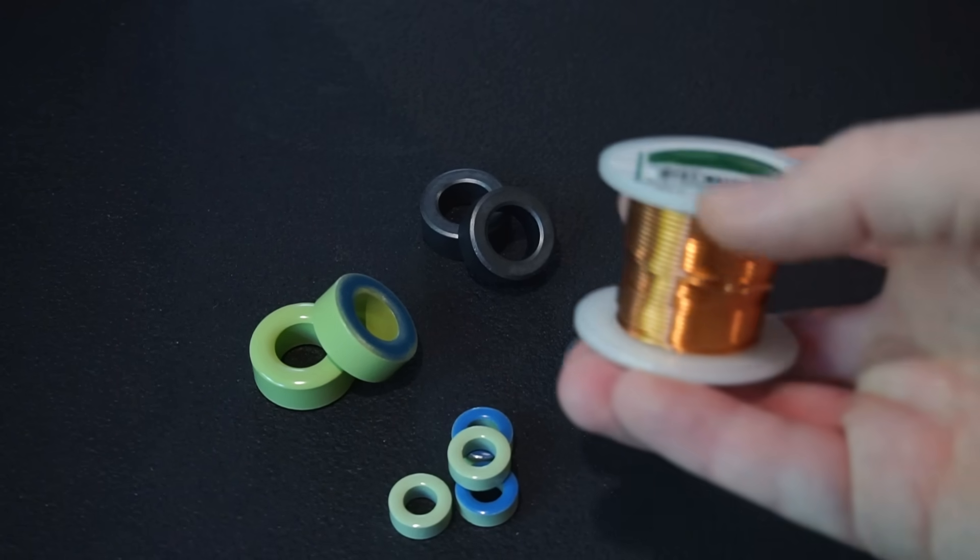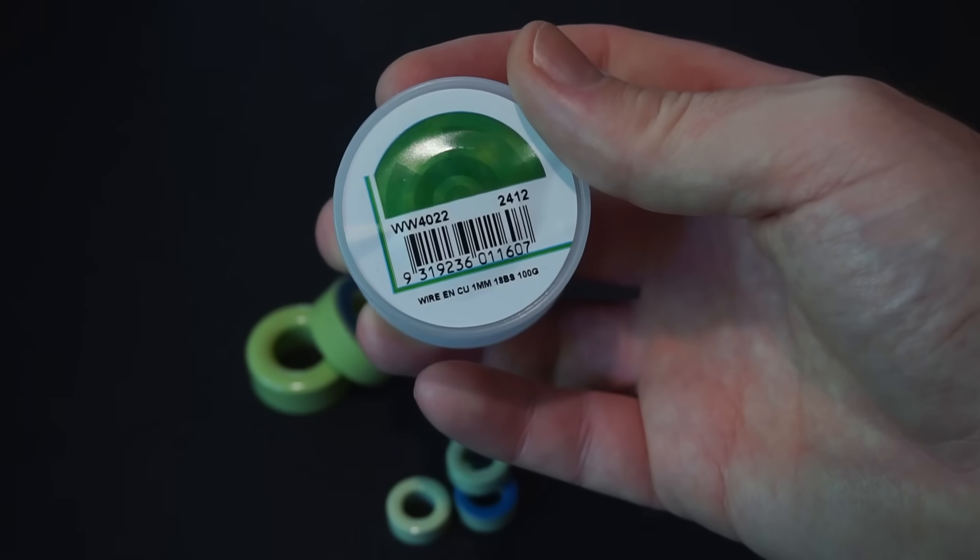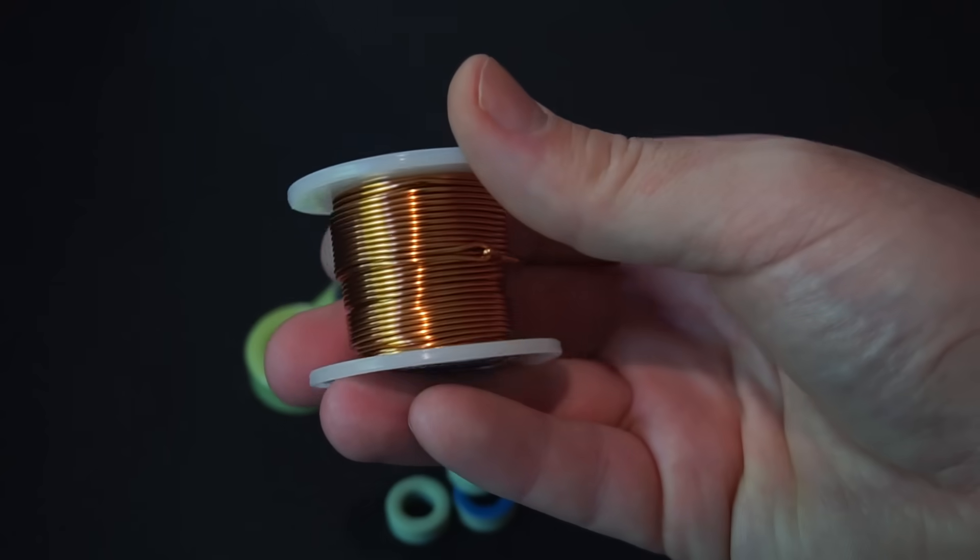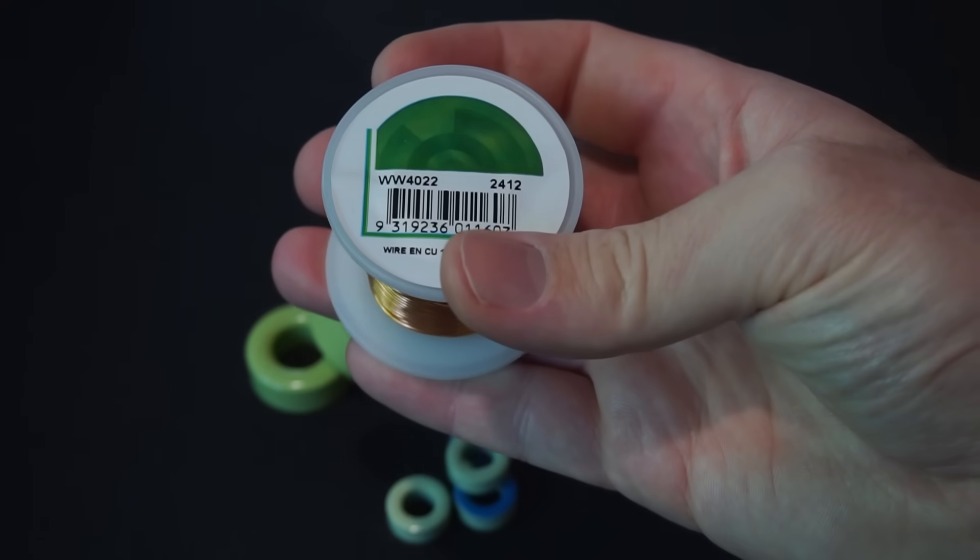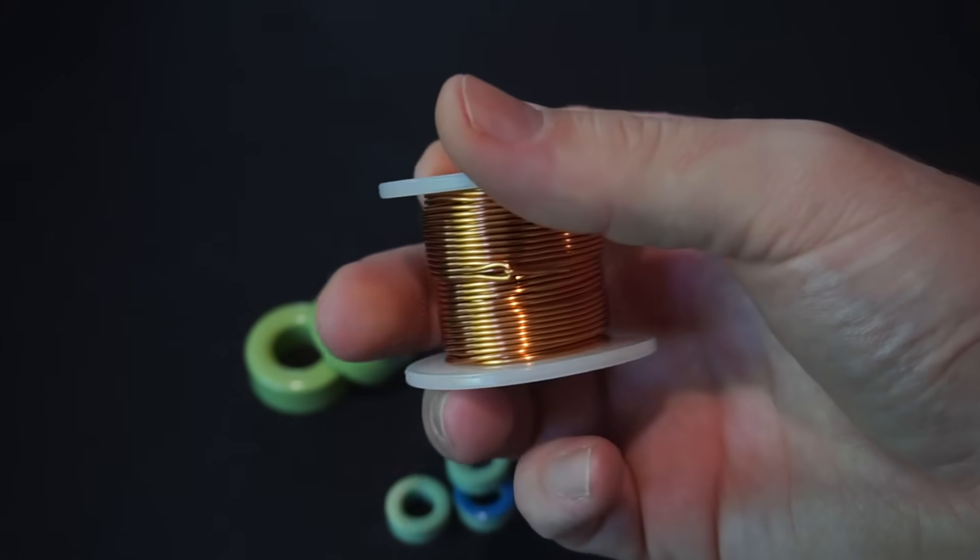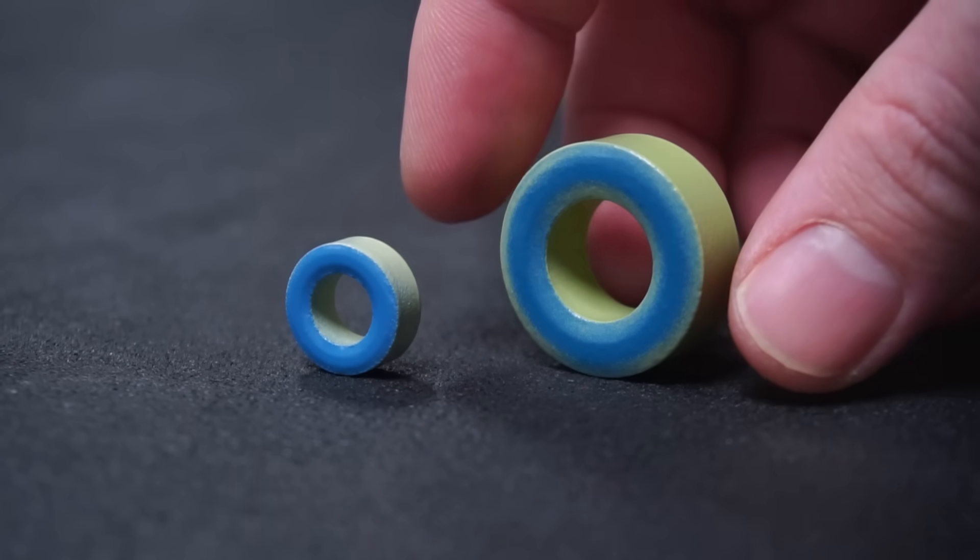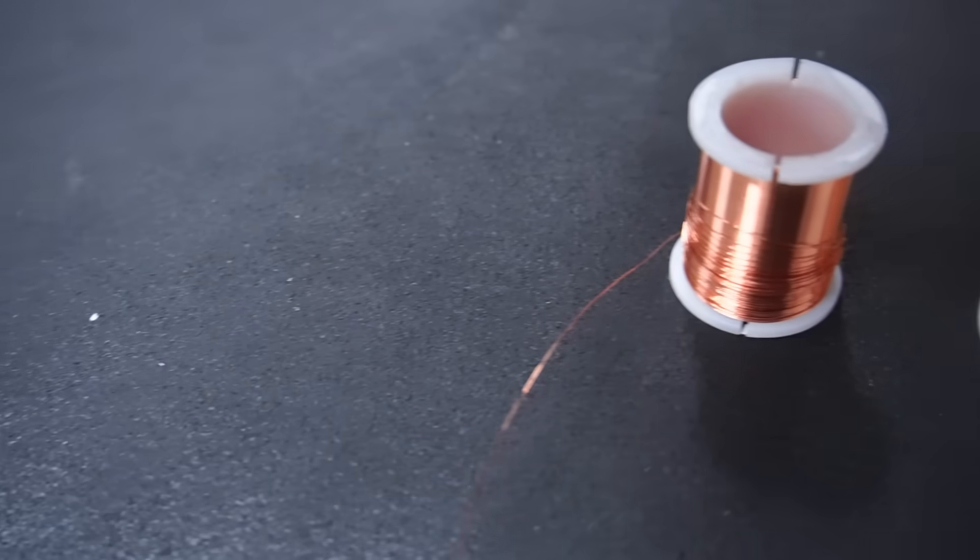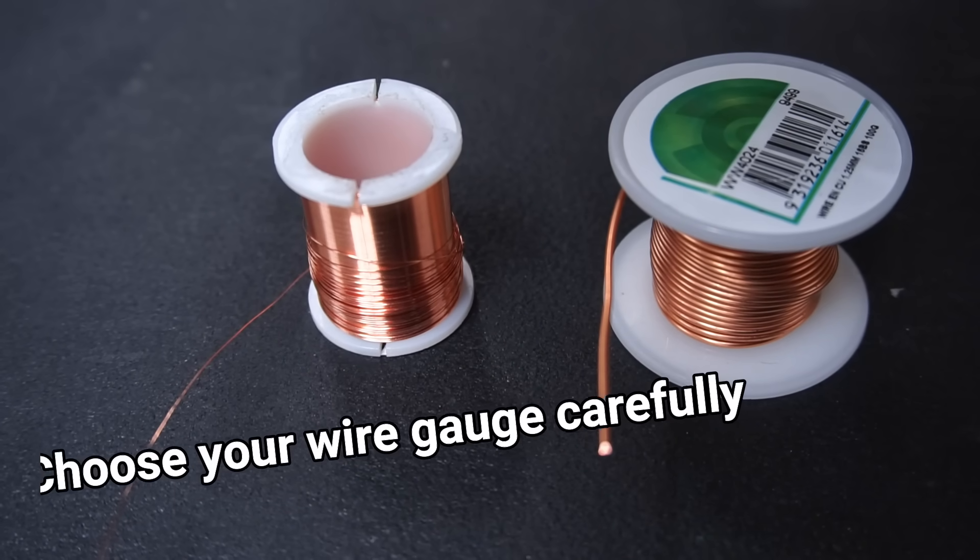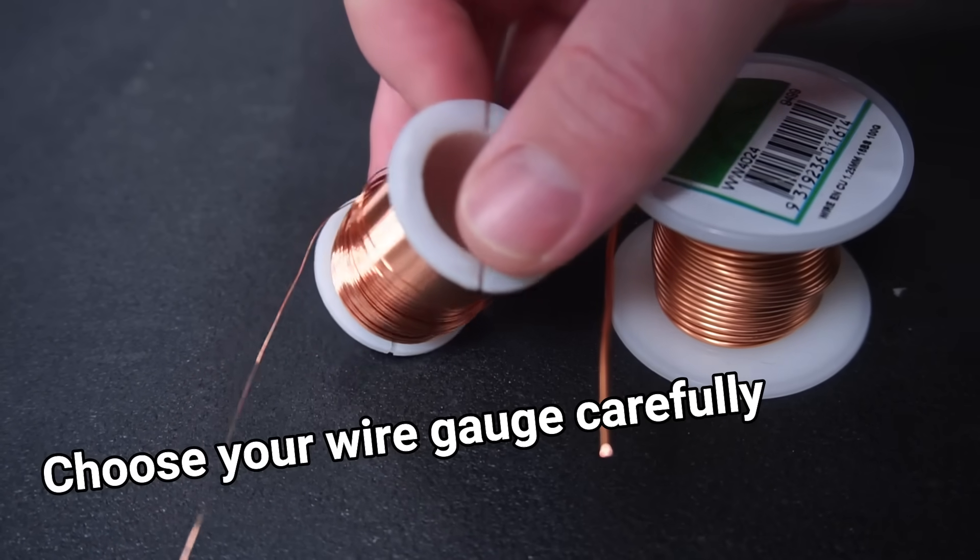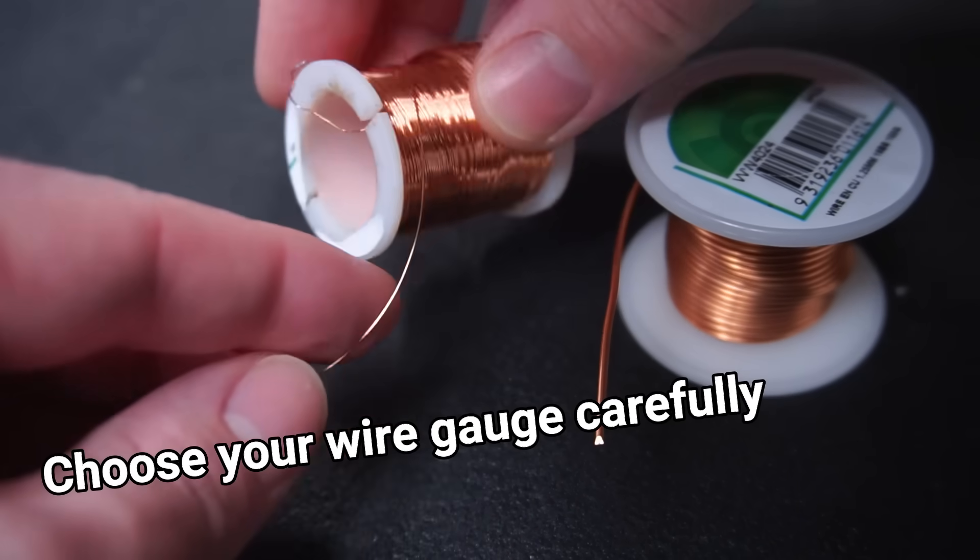The only other thing we'll need is enameled copper wire. I'm using 1mm thick copper wire which is suitable for the current I'll be drawing from my buck converter. Using a thicker wire than required will mean you may have to use a larger toroid wasting valuable real estate in your projects. While on the other hand using a wire that's too thin may lead to overheating. So choose your wire gauge carefully.